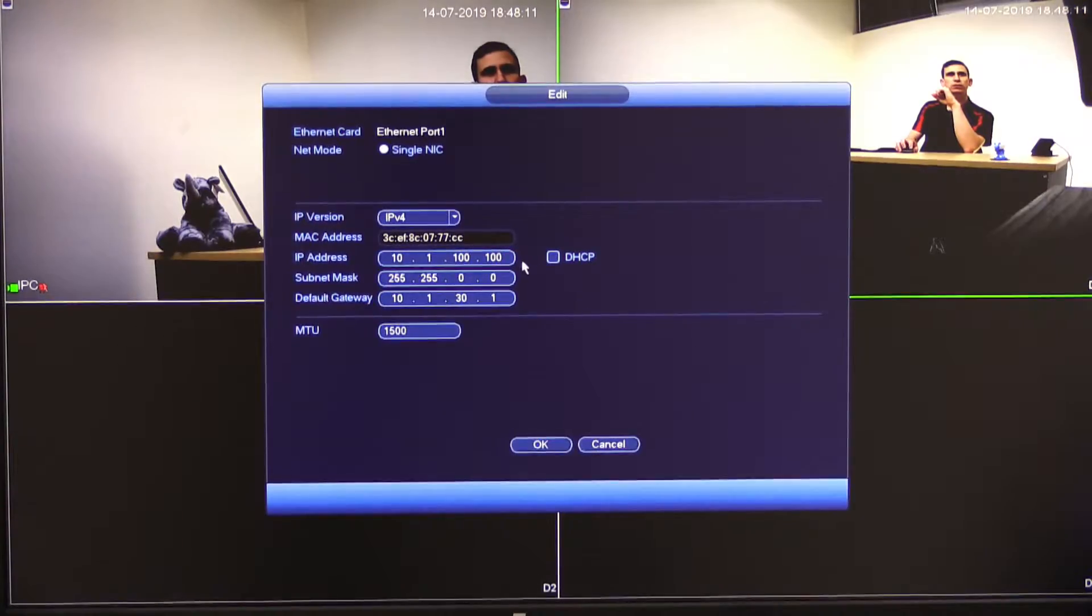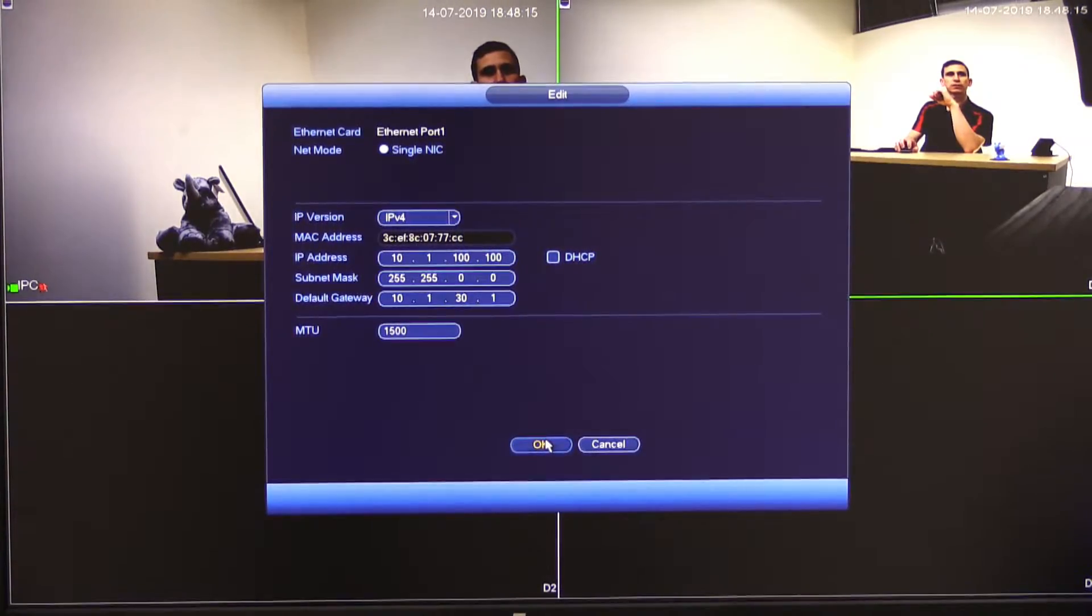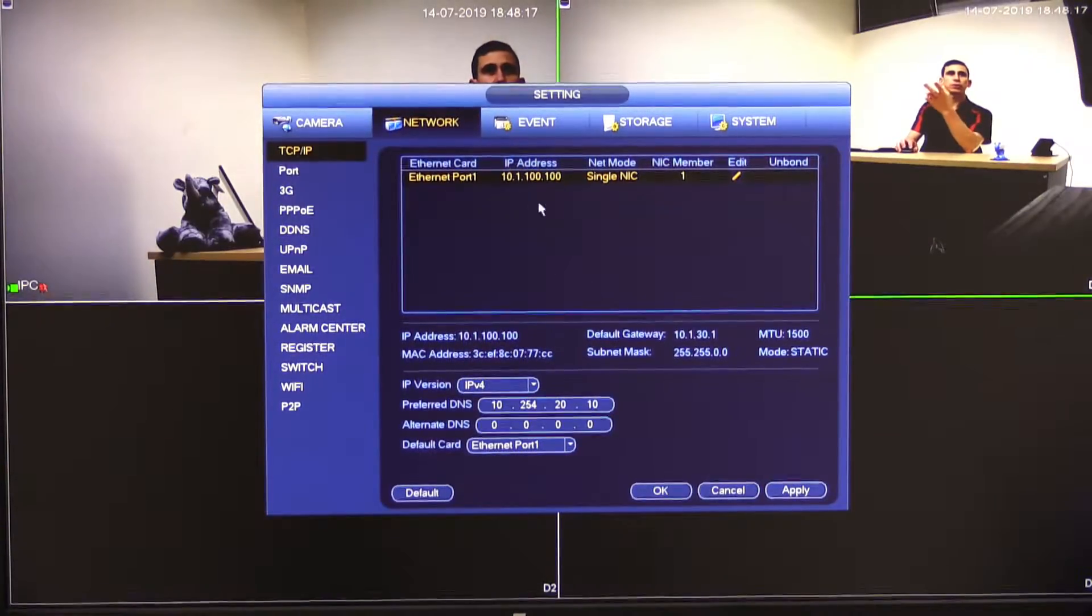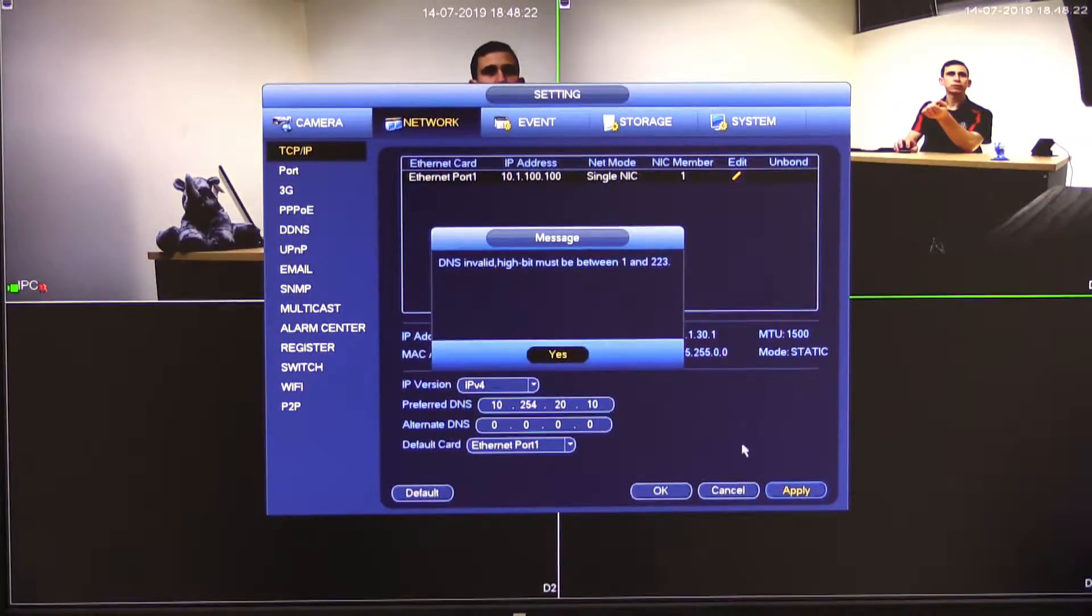Okay. So 10.1.100.100. I'm going to leave the rest of the details the same and I'm going to select OK. Okay. So at this point obviously you can see I've got the address that I want to set up here and I'm going to click apply.